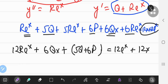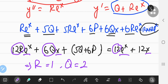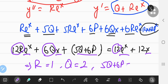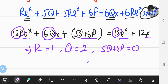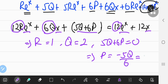Comparing coefficients: for the eˣ terms, 12r = 12, so r = 1. For the x terms, 6q = 12, so q = 2. For the constant terms, 5q + 6p = 0, which gives p = -5q/6 = -10/6 = -5/3.